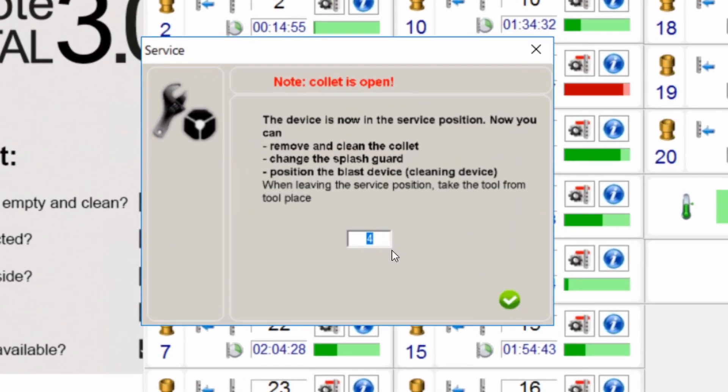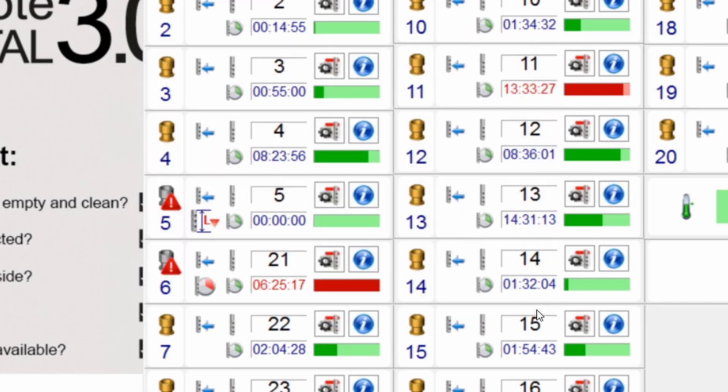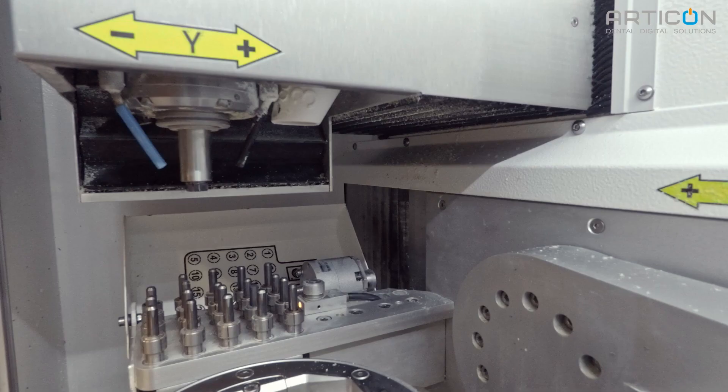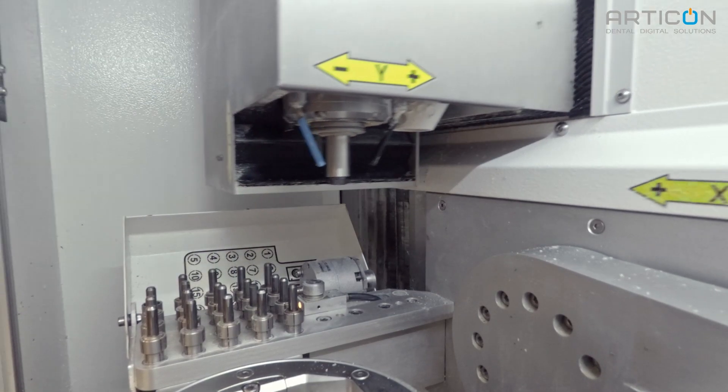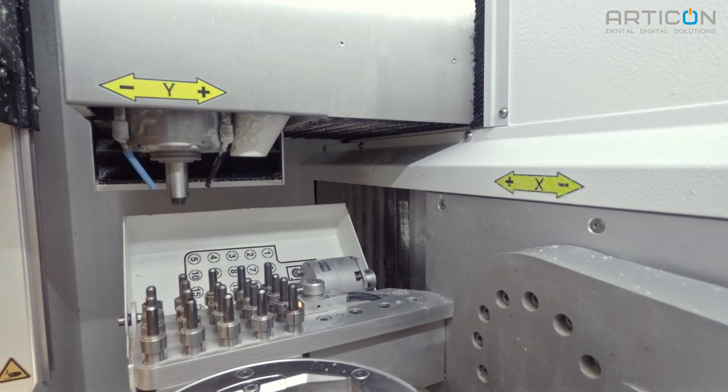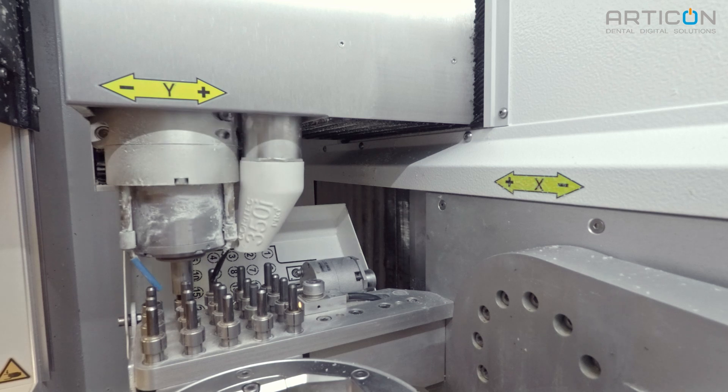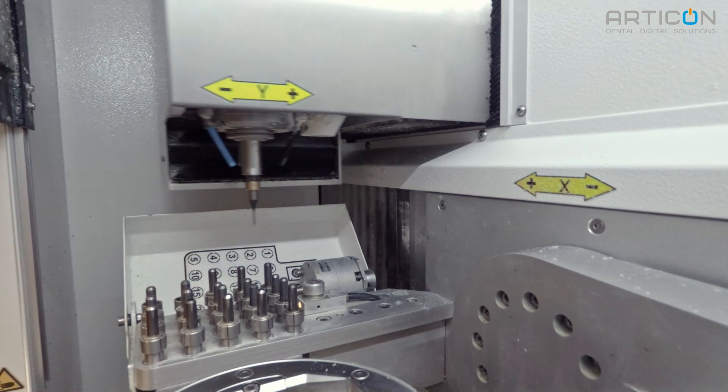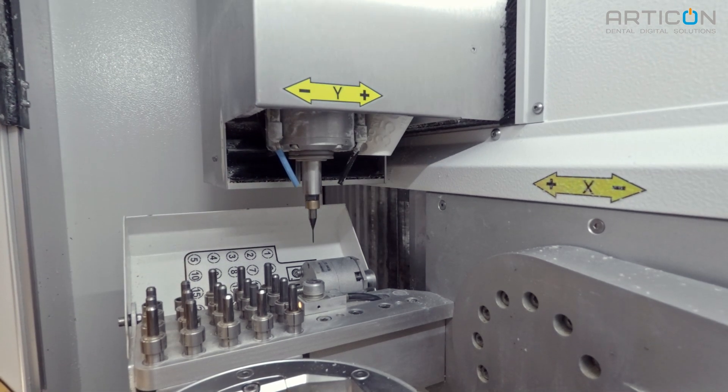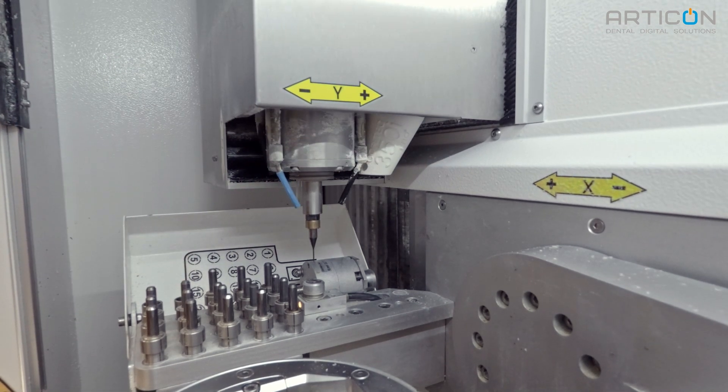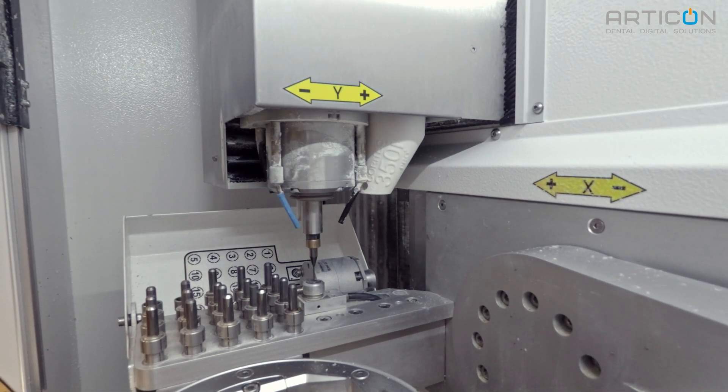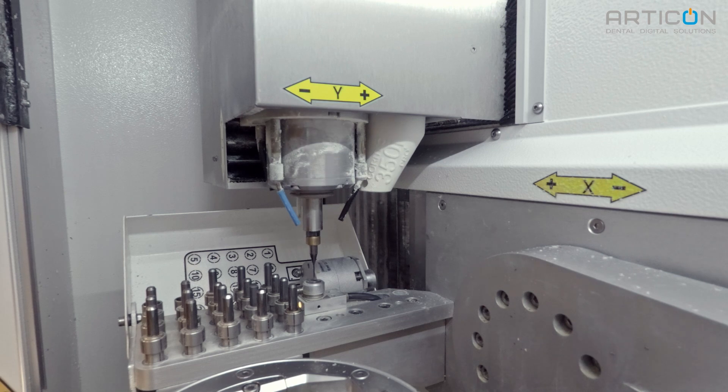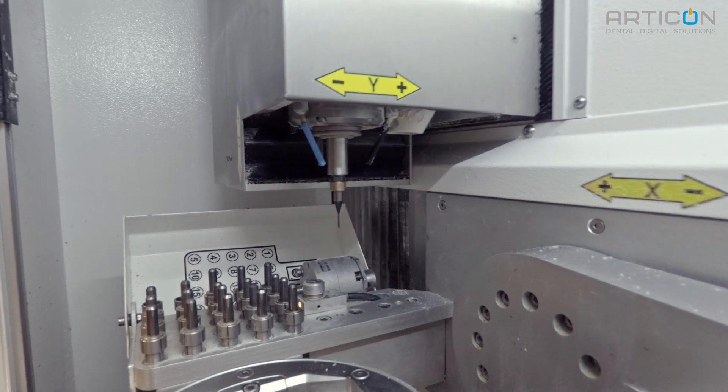As default, the window shows the previously used tool number. We can leave it as is or change the tool number if we want to. After the tool number is confirmed, the machine picks up the tool and measures it. Now the machine is ready for operation.